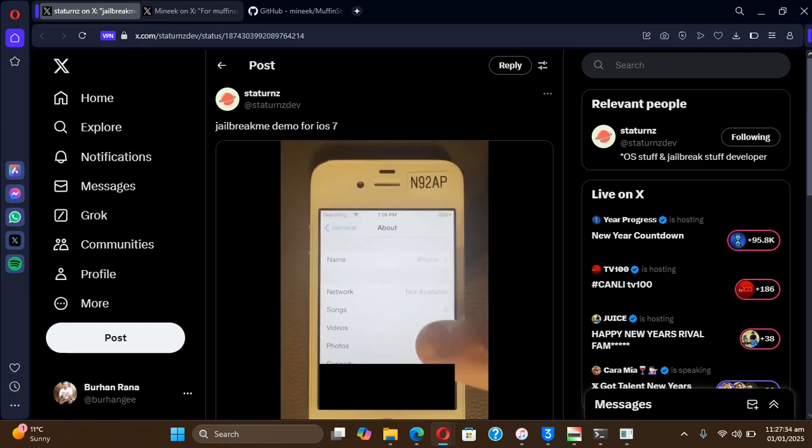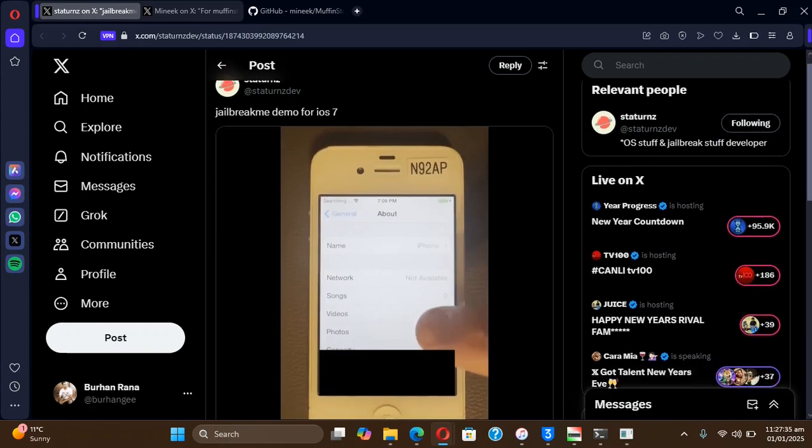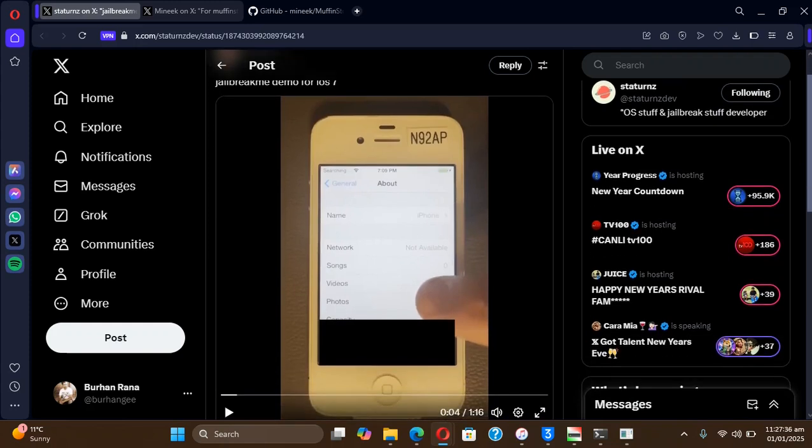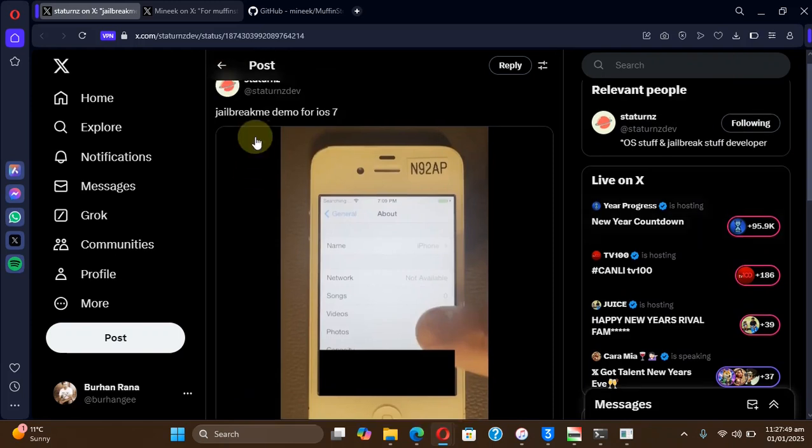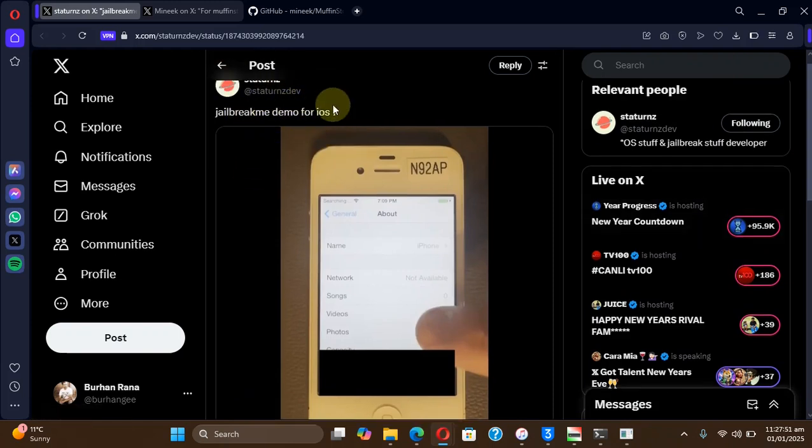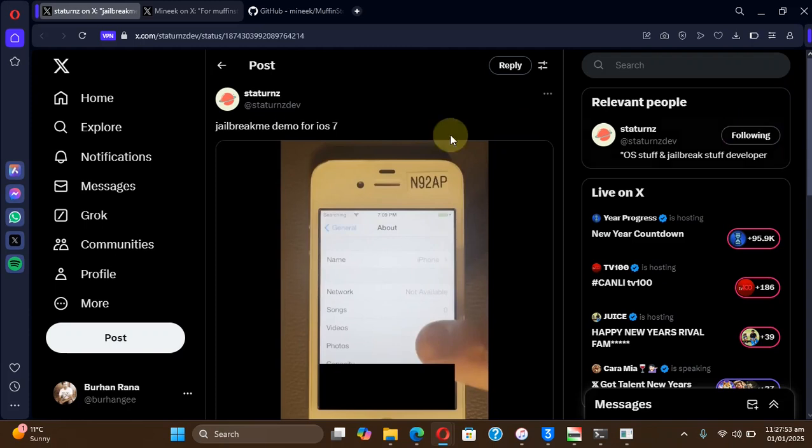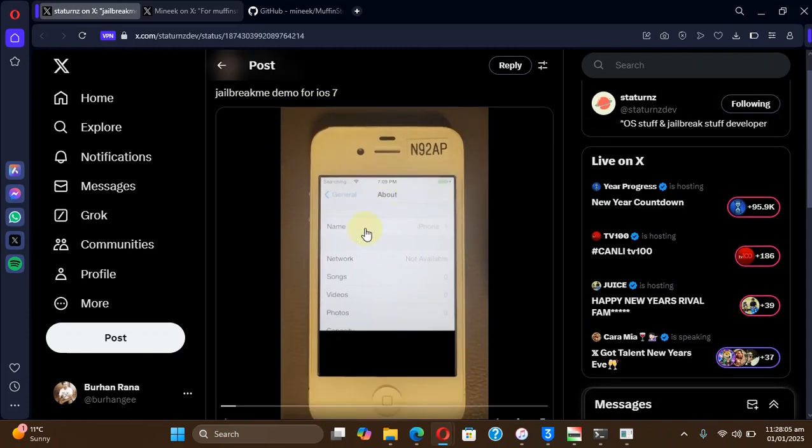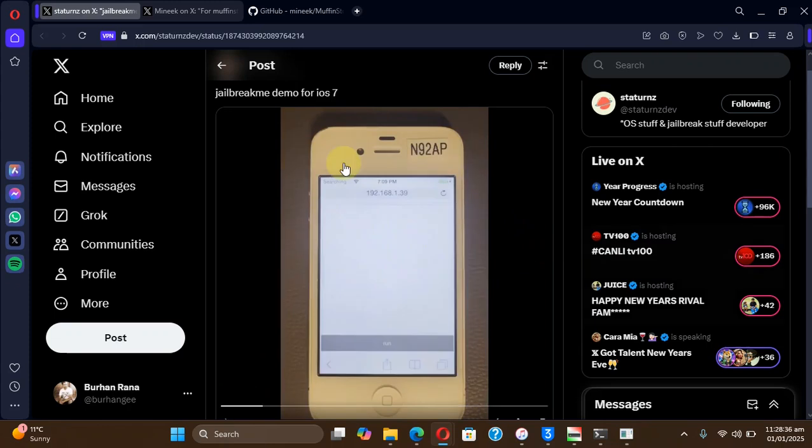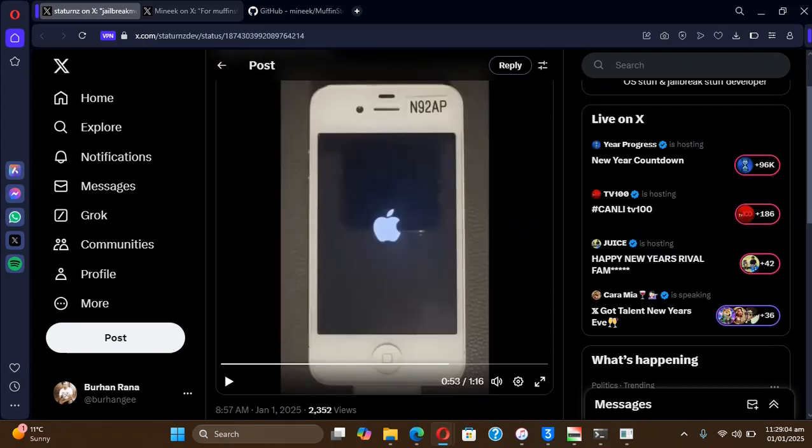So if you have a device on this version, you will be able to jailbreak without a computer and without installing a jailbreak tool online on device. And you can see a demo video of this on the developer's official Twitter where you can first of all see the version and here you can see it run.